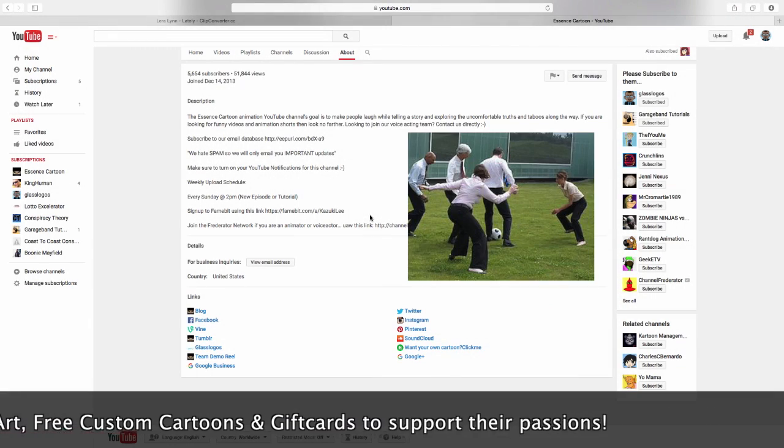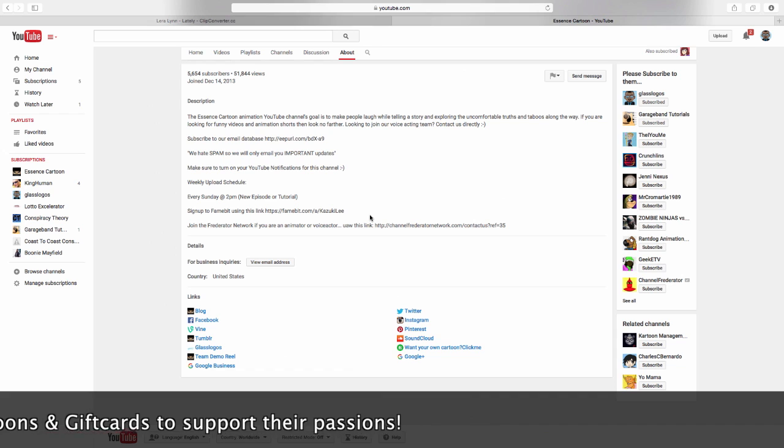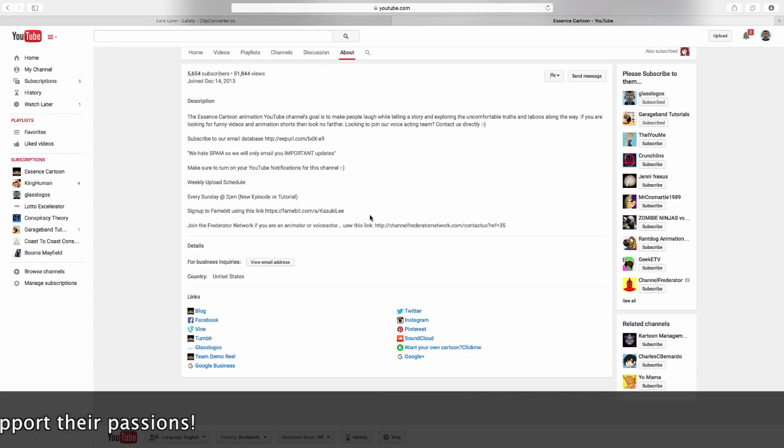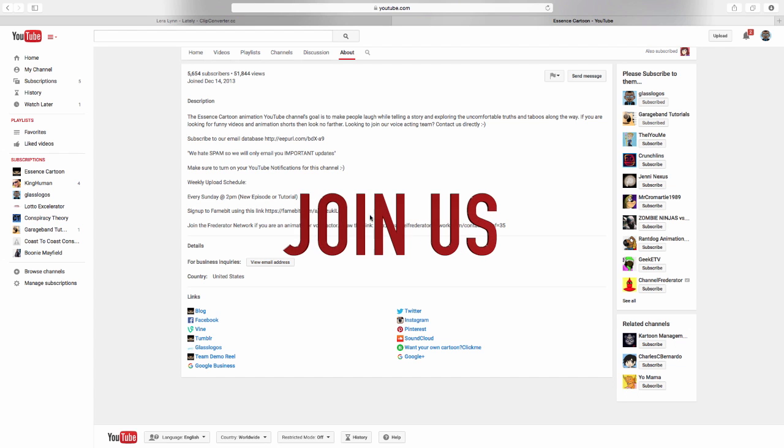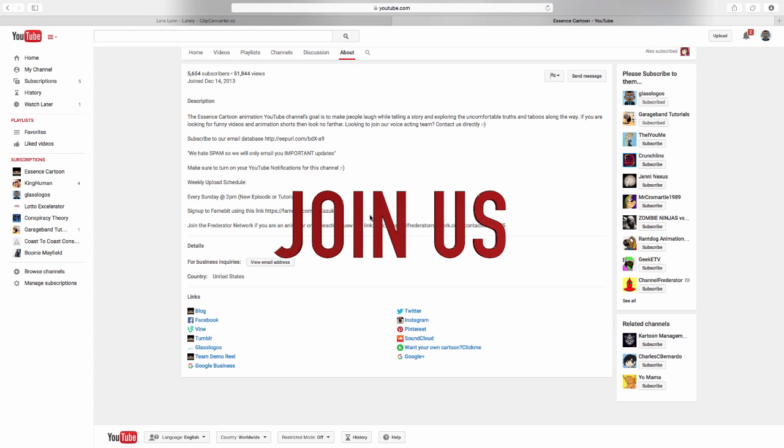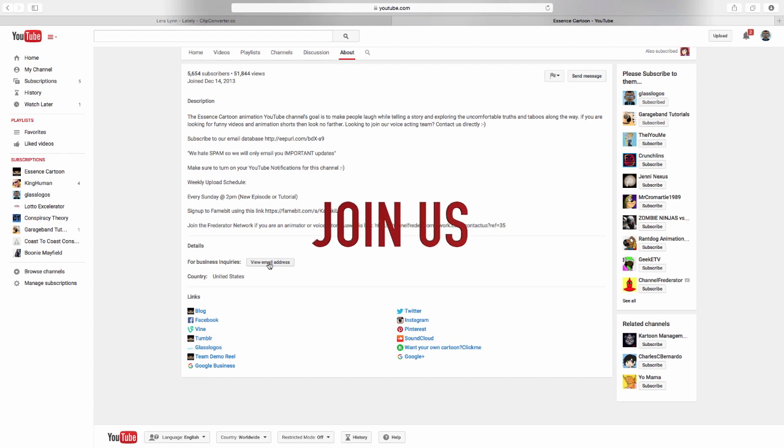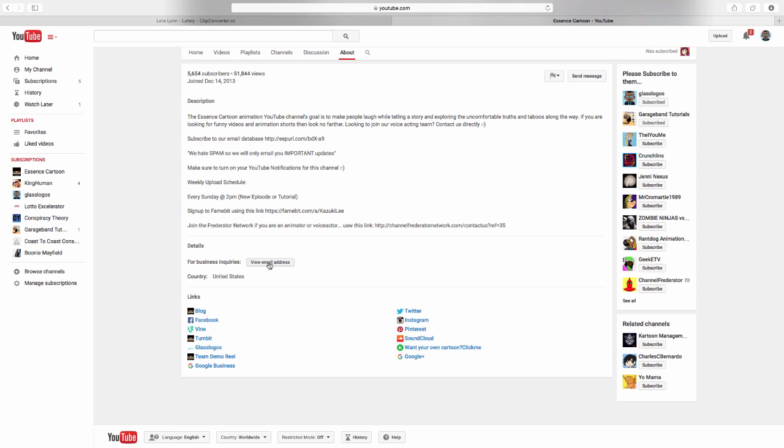So if you're trying to get exposure and you're a voice actor or you're an animator and you want to get your content out there, contact us. Subscribe to us, join our newsletter and contact us directly. You can click right here for our email and we will get your stuff out there. We'll promote it. No additional cost.